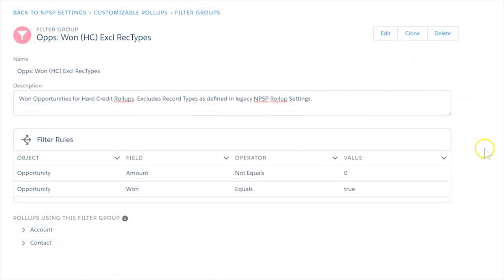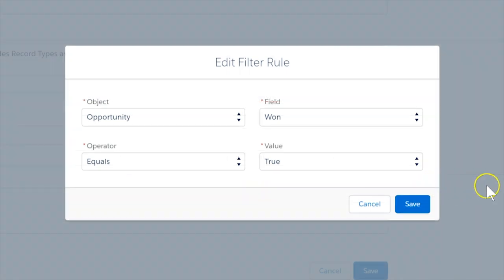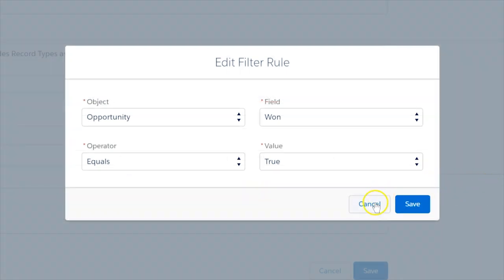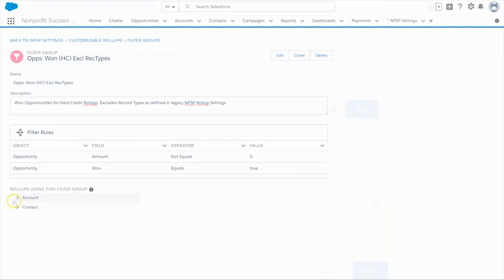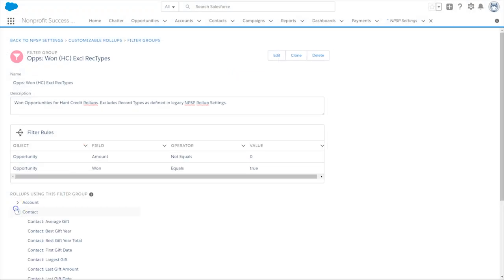A filter group is a collection of filter rules that determine which records get rolled up. For example, one of the out-of-the-box NPSP filter groups will pull contributions which have been secured. The filters in this filter group are where opportunities are won and the amount does not equal zero. These are all the roll-ups that use this filter group.